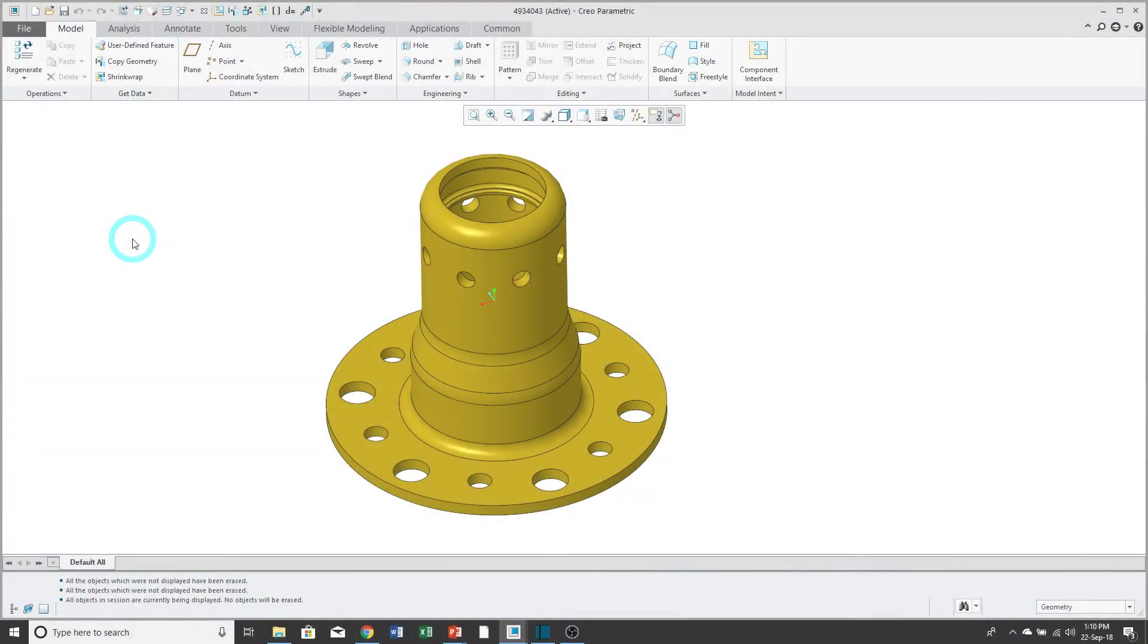Let's look at the different options for creating a new drawing in CREO parametric. It helps if you have the part or assembly open that you want to start detailing.